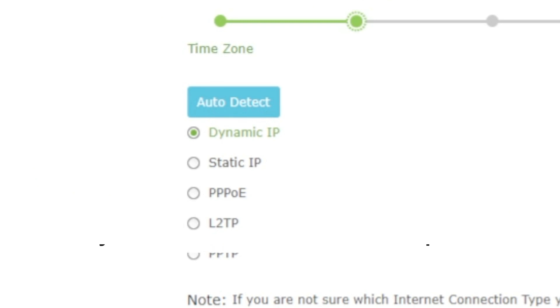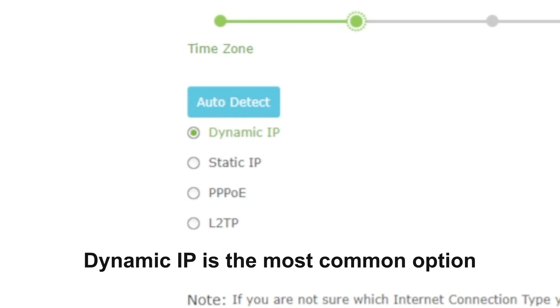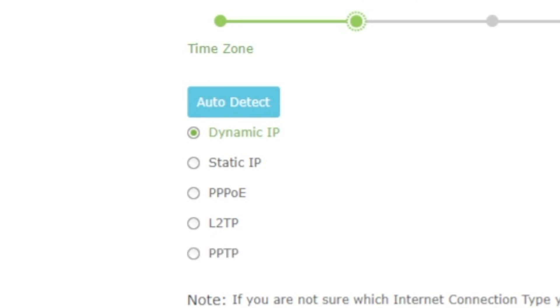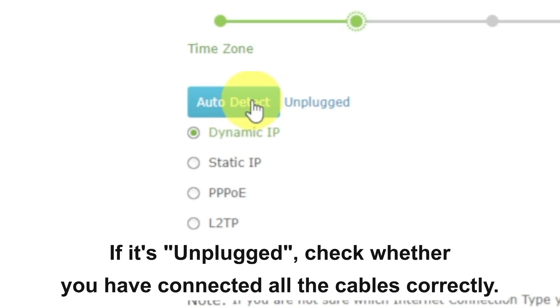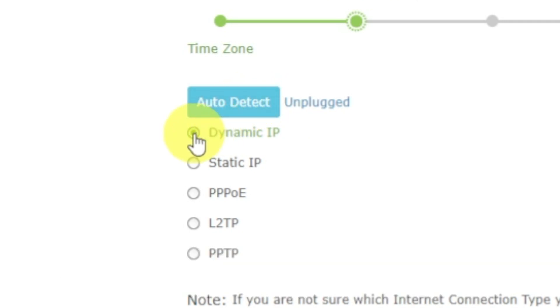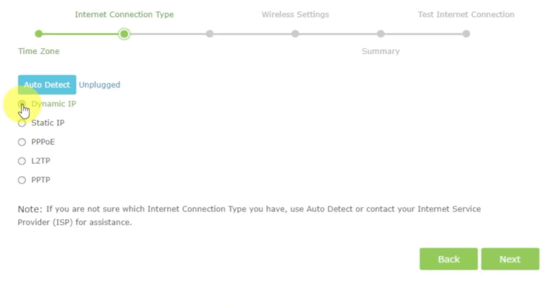On the next page, select the type of internet connection. Usually, it is specified in the contract with your broadband provider. If you don't know, you can try to click on the auto-detect button. The router will try to identify what type you have. If it has failed, select Dynamic IP and click Next.